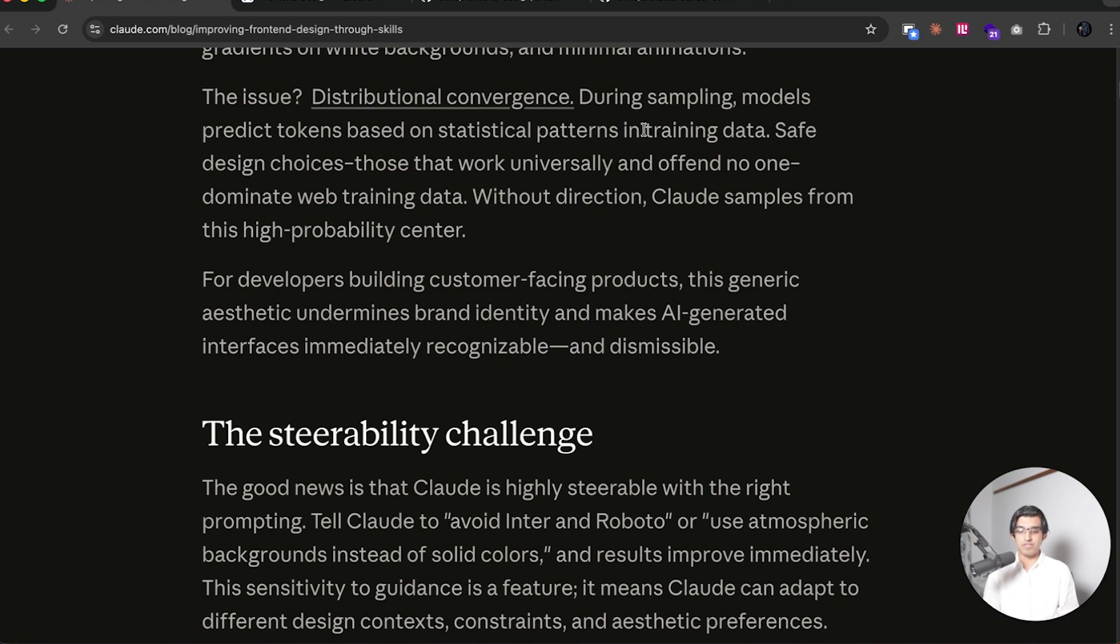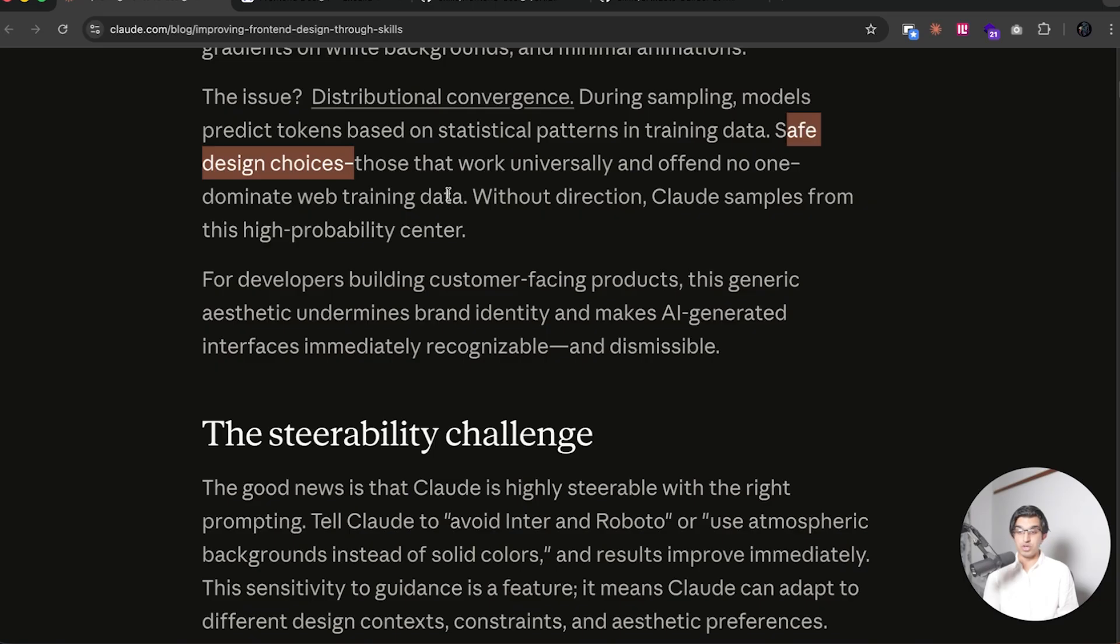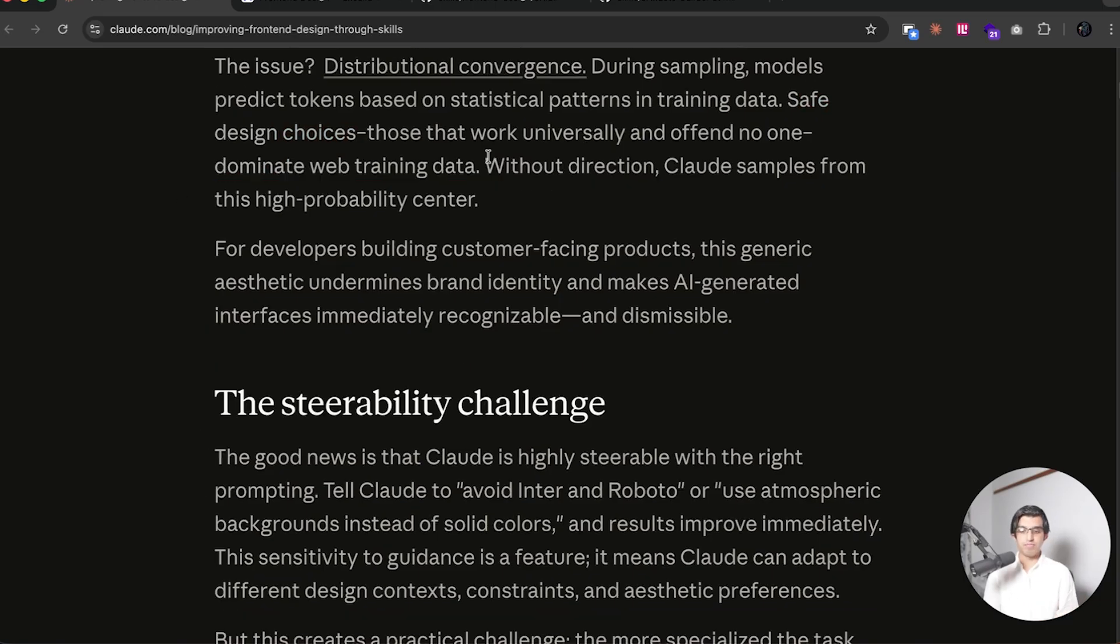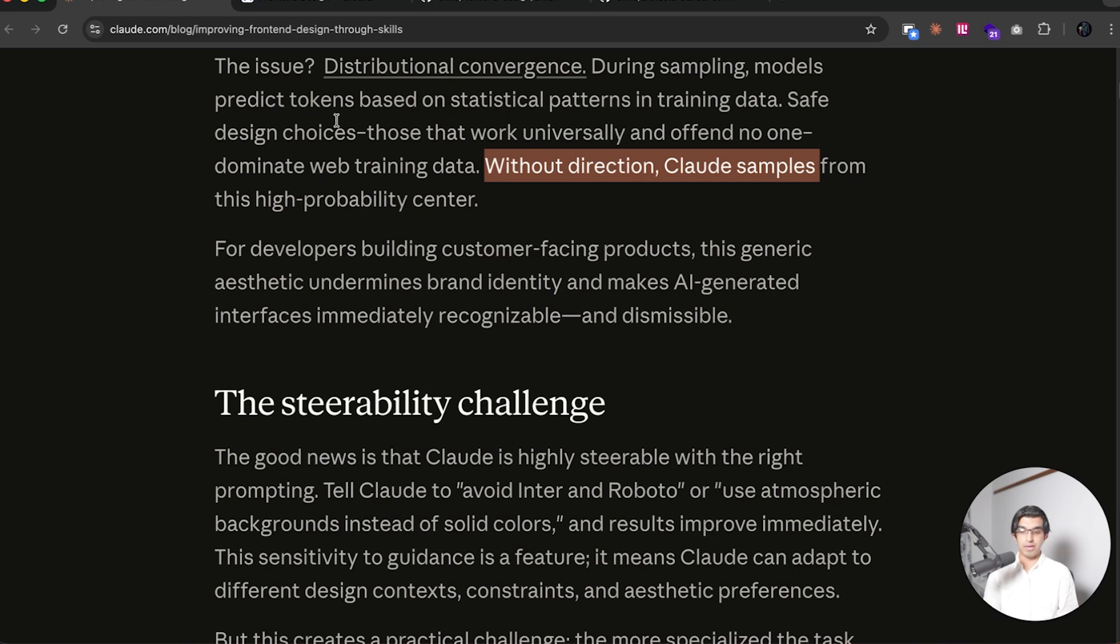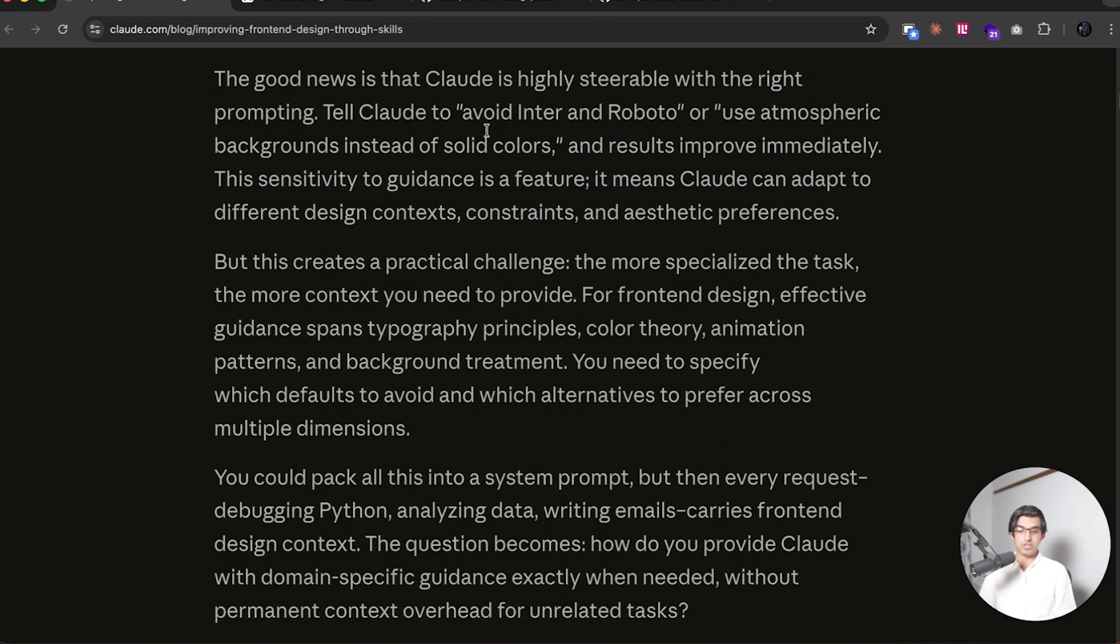And that's because of the training data, because safe design choices usually dominate the training data that Anthropic have trained their models on. Meaning that if you don't give it much direction, Claude will sample from these kind of design choices that work everywhere.